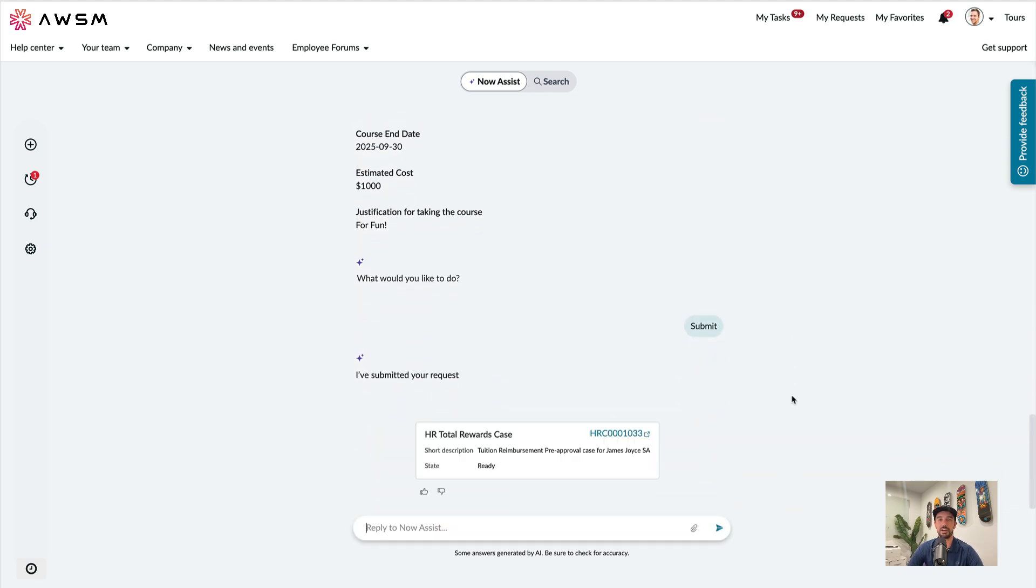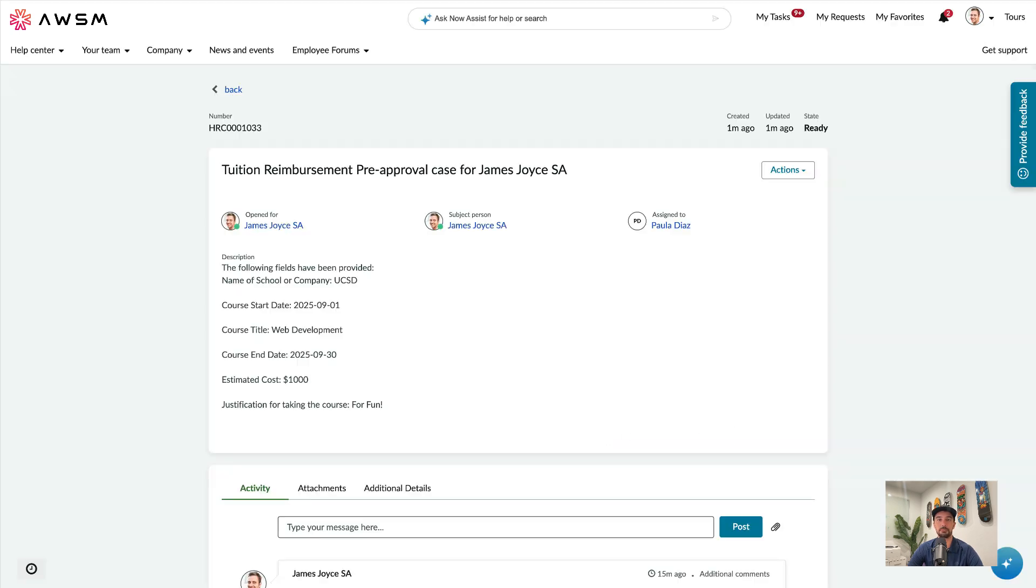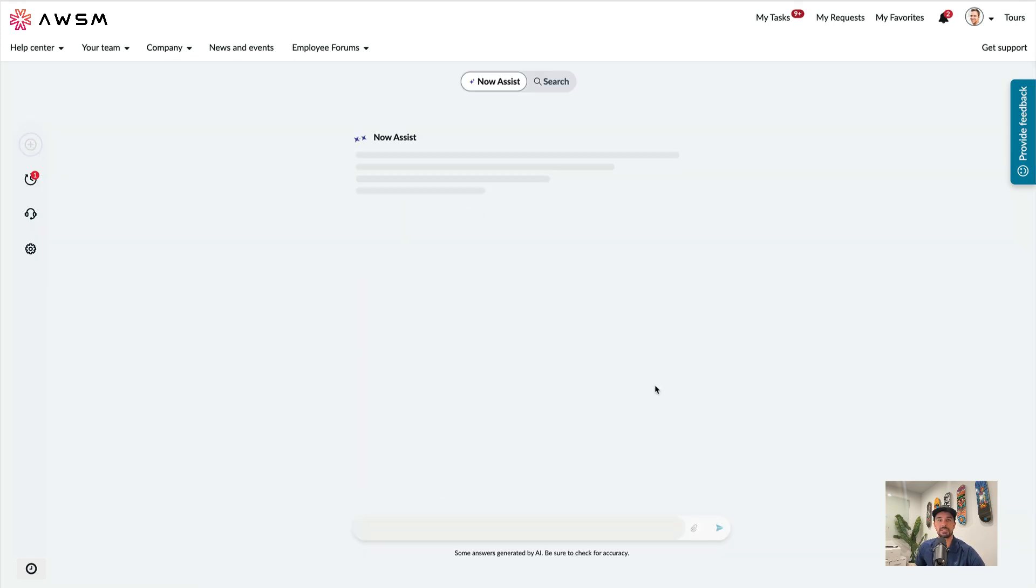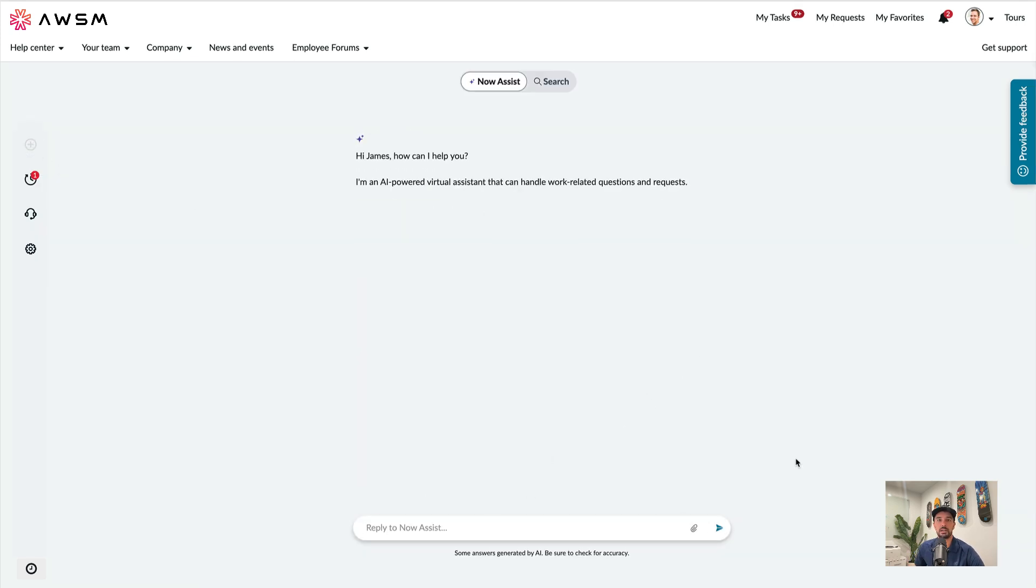Now it's generated an HR case. So let's take a quick look at that. And that looks pretty good. Let's go back and try something else. How about who is Fred Luddy?